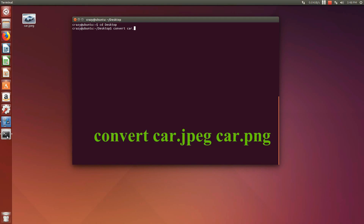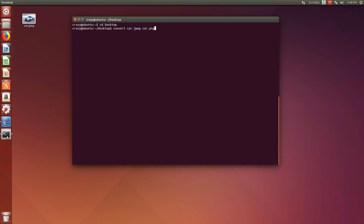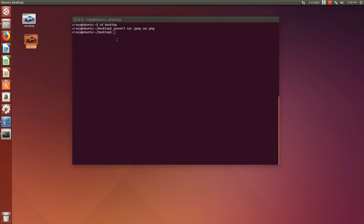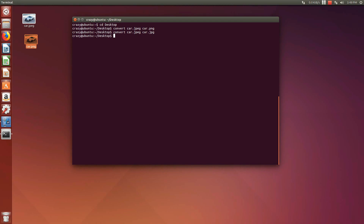Now type the command given on screen. You can see that car.png is created on the desktop. Similarly, you can convert to .jpg or .tif format.